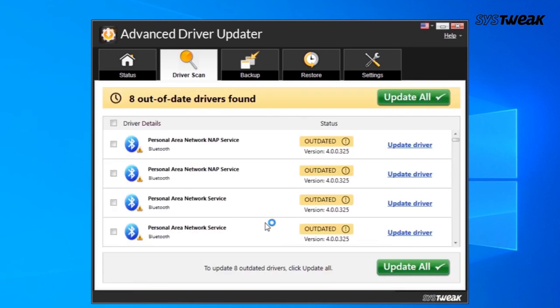So using this, you can update the drivers one by one or all at once. With a few clicks, you can easily scan, download, and update the outdated drivers without any hassle.